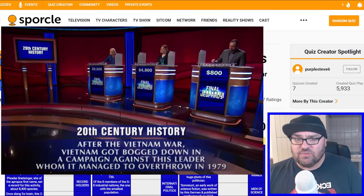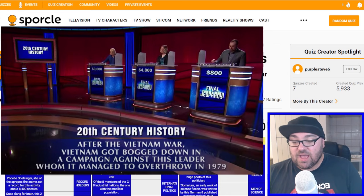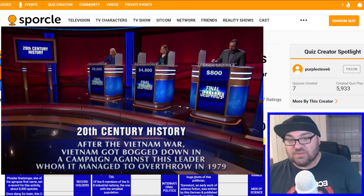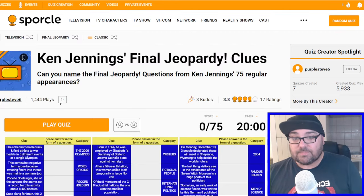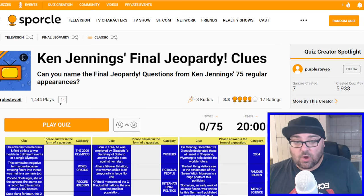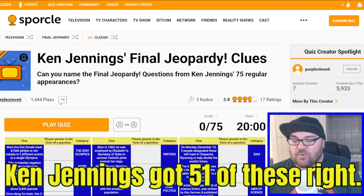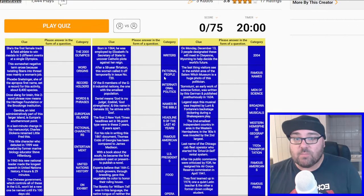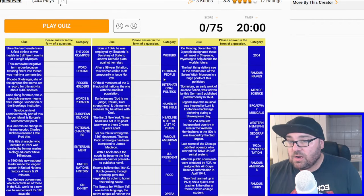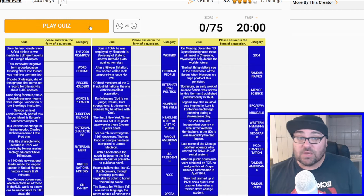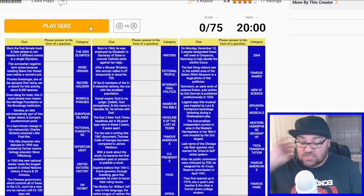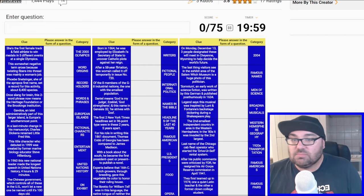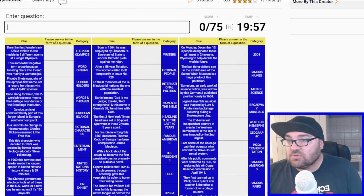This quiz maker, PurpleSteve6, that sounds familiar, has made a quiz where they've compiled every Final Jeopardy that Mr. Jennings got to face. For those who don't know, Final Jeopardy is the final answer of the game where contestants can wager whatever they've won. 20 minutes for this, 75 questions. Let's see how we get on. I think we should be aiming to get at least 50, although in my experience some of these questions can be quite American-centric.